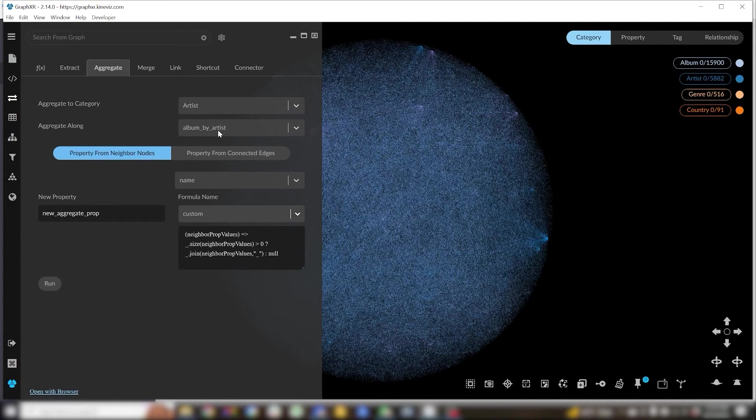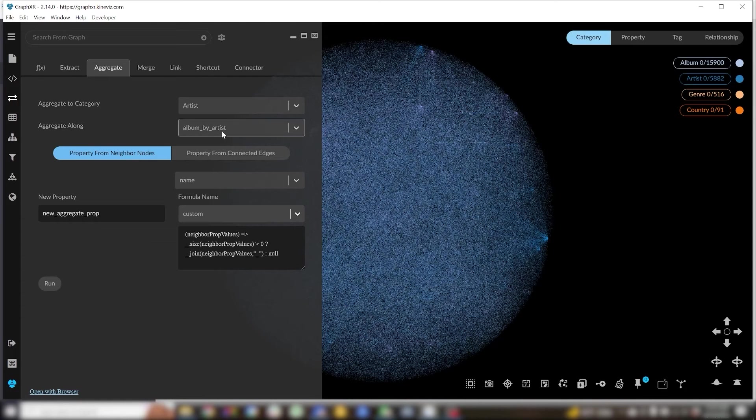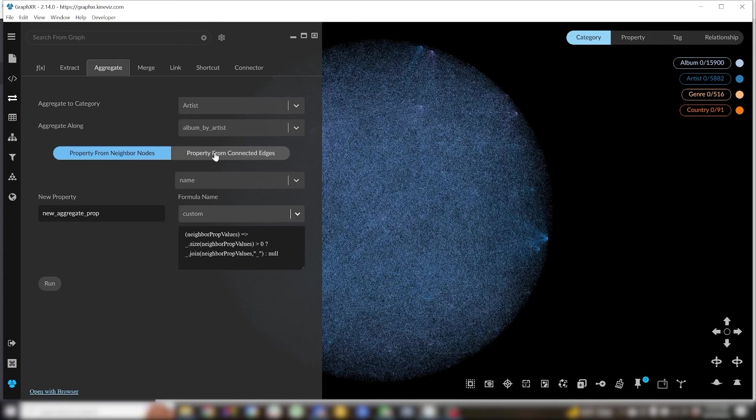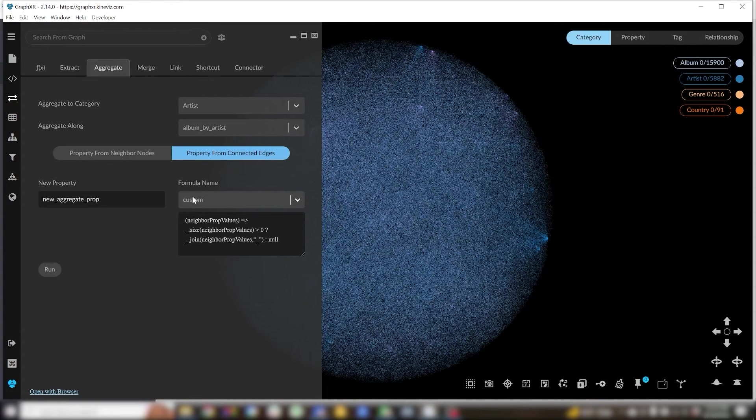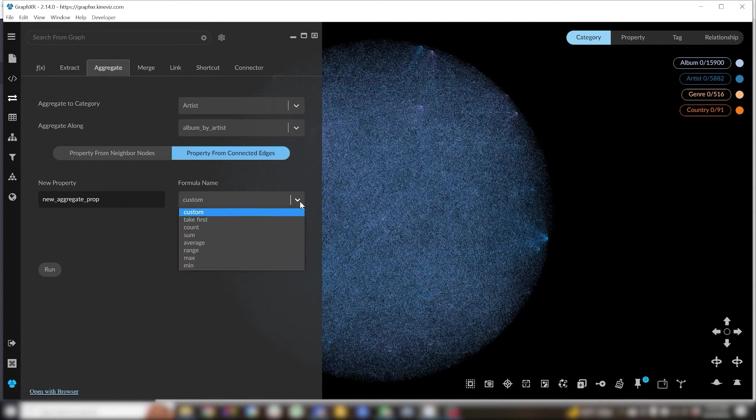So if I want to see how many albums an artist has created, I've already got my artist category selected as my aggregate to category. I'll pick the album by artist as the aggregate along relationship, set the mode to property from connected edges,